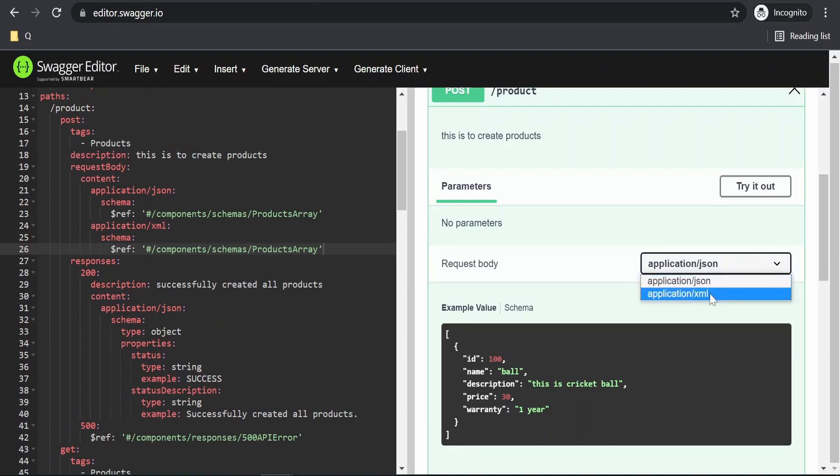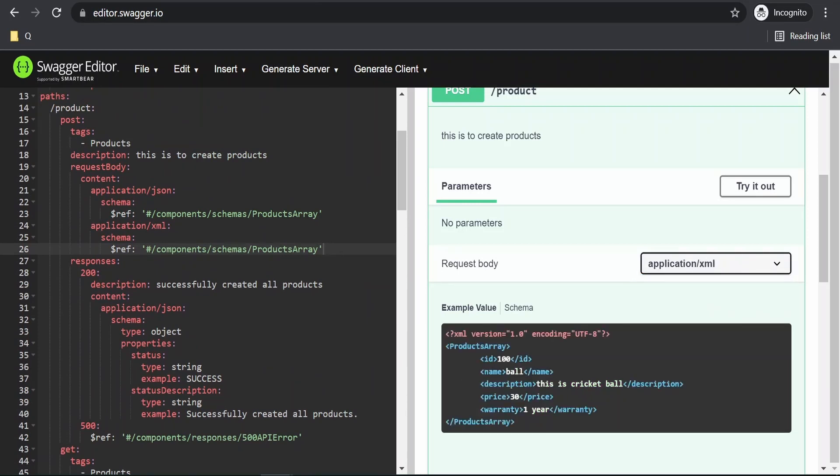If you click on this now, we will see the dropdown for XML. If you select this, it will show the XML variant for the request.